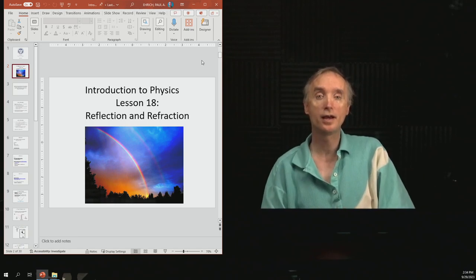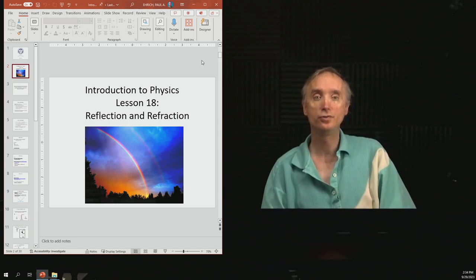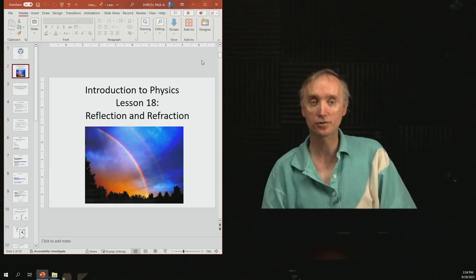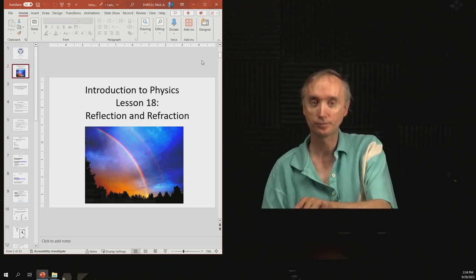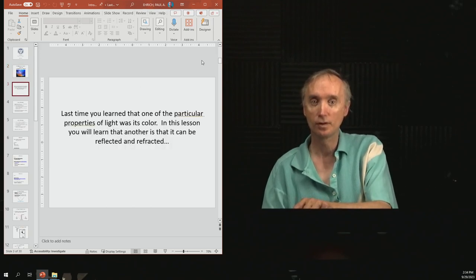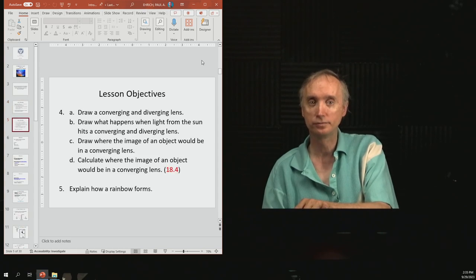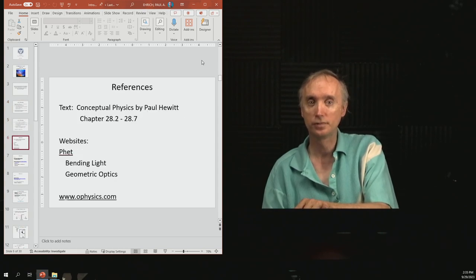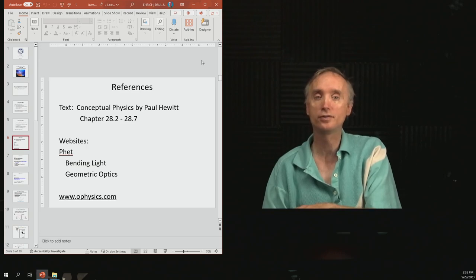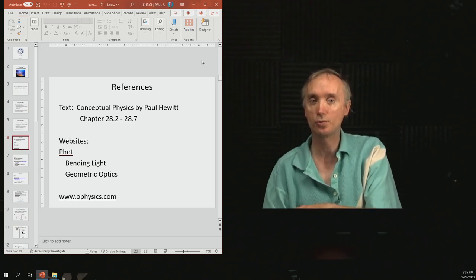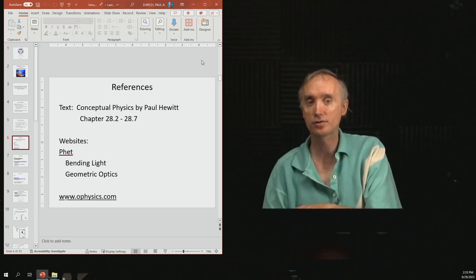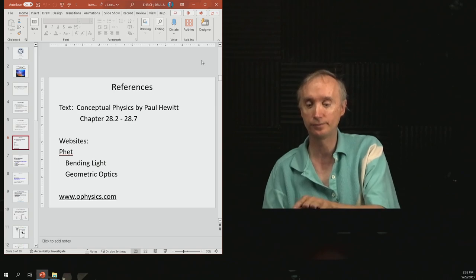I'm back, and now we want to do lesson number 18, which is on reflection and refraction of light. Read your lesson objectives. This is going to correspond to chapter 28 of your textbook, sections 2 through 7.